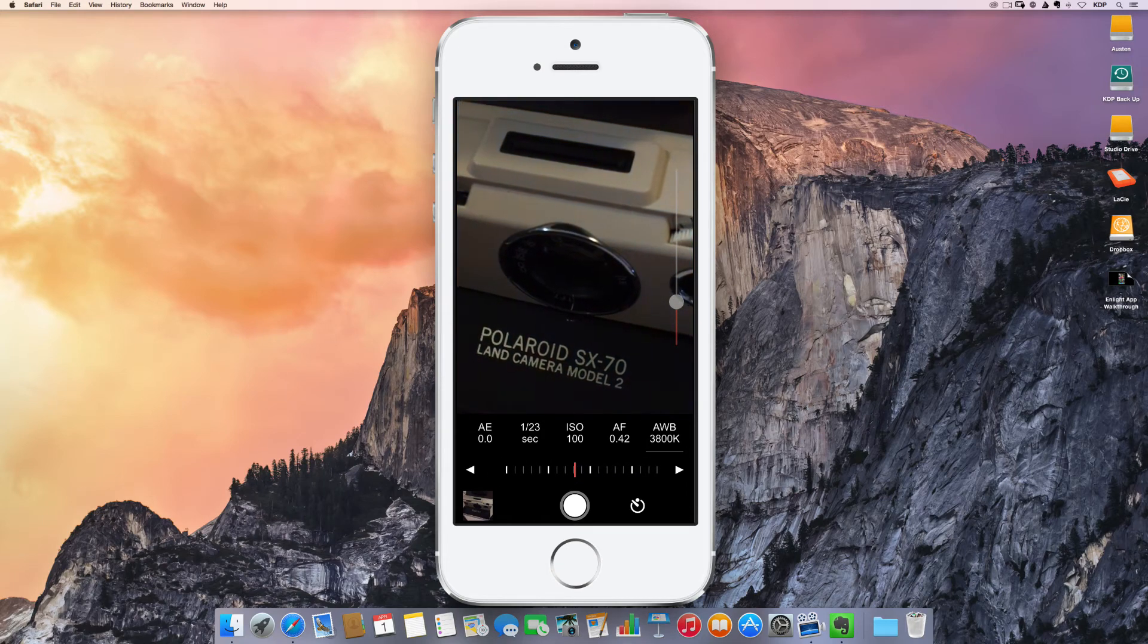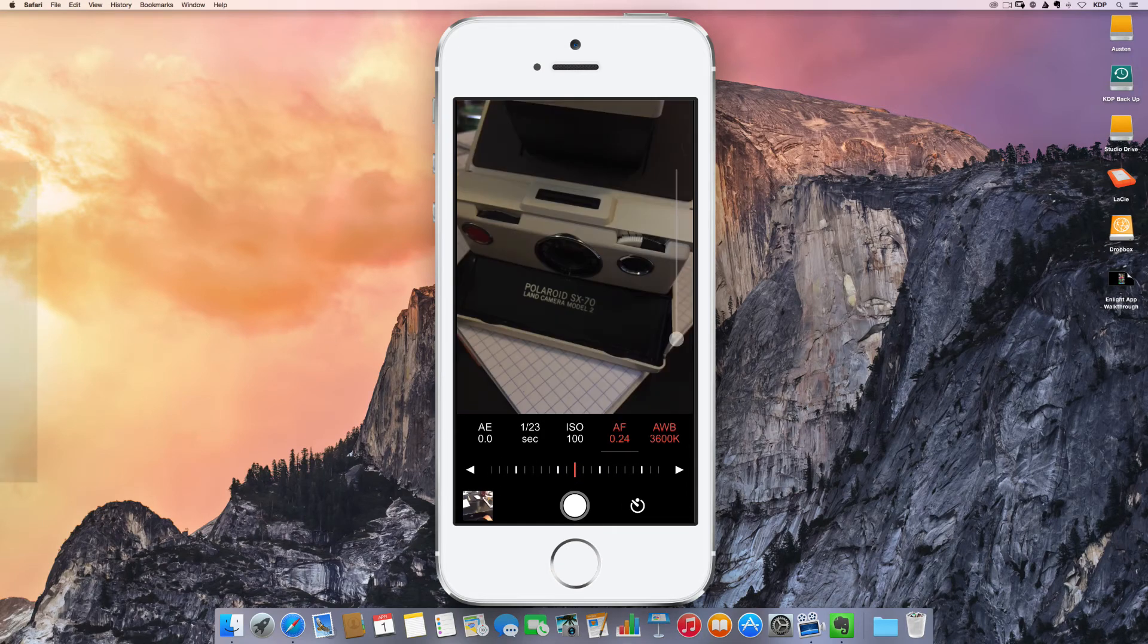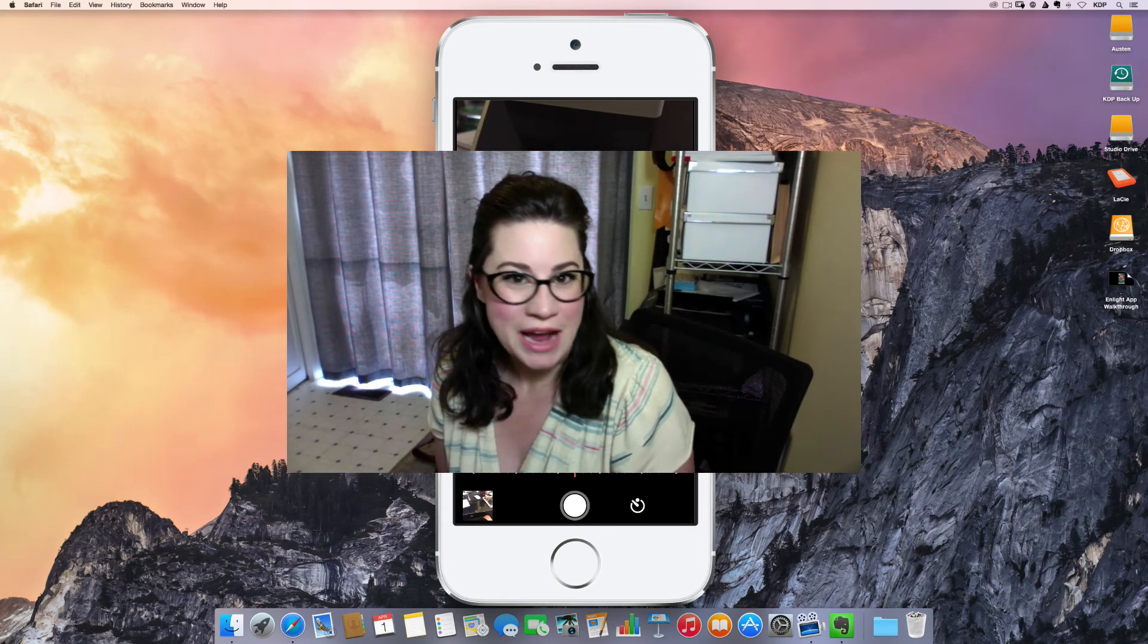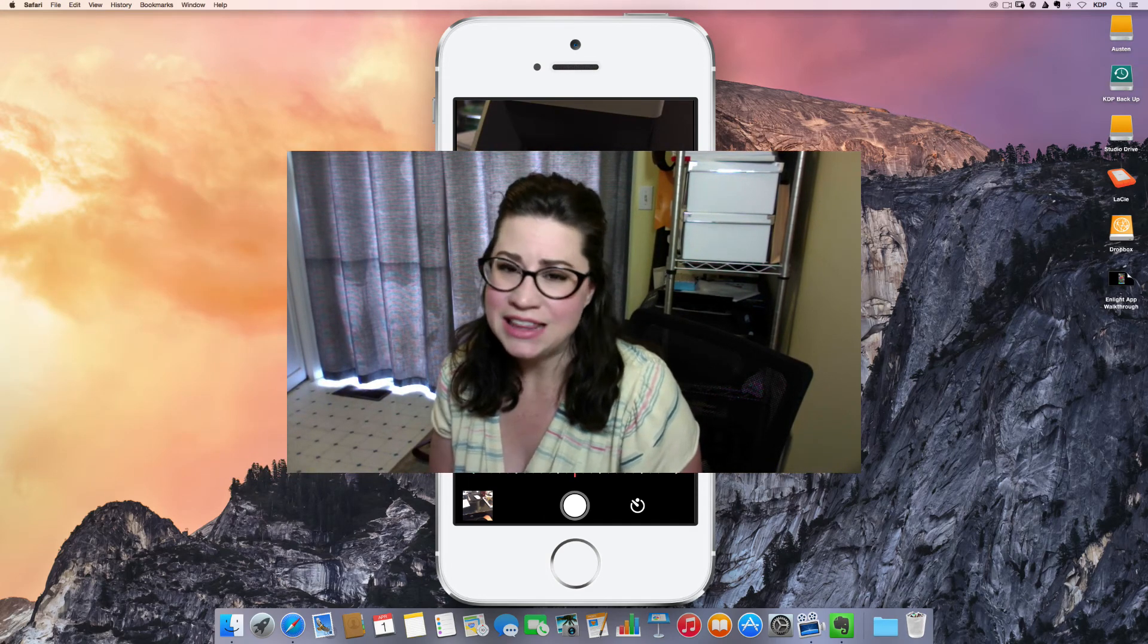And sometimes that's all you want, right? So that's the shoot app and I've really been liking it.